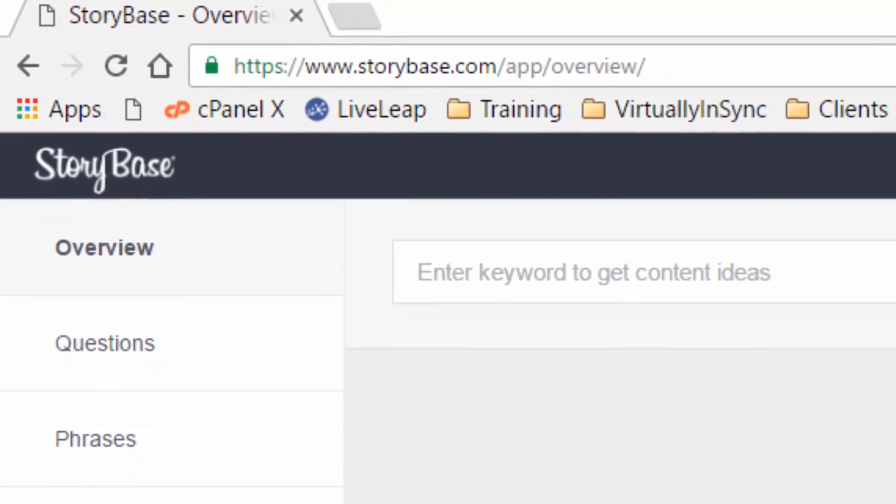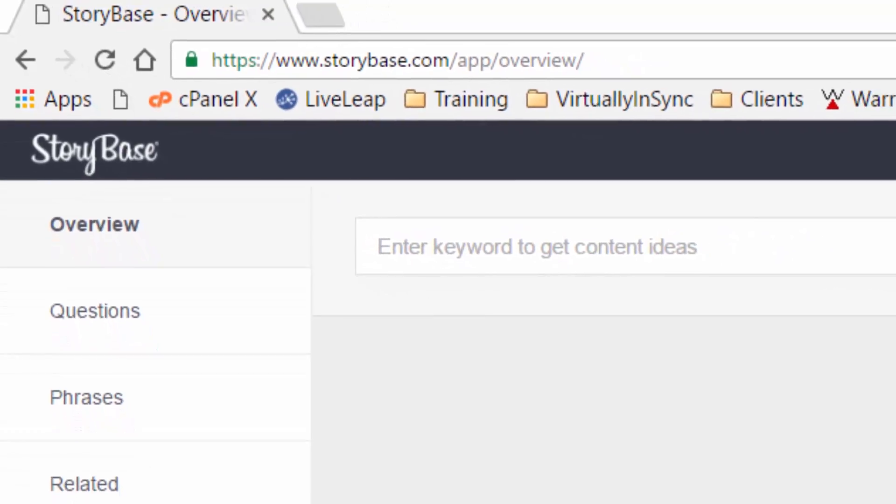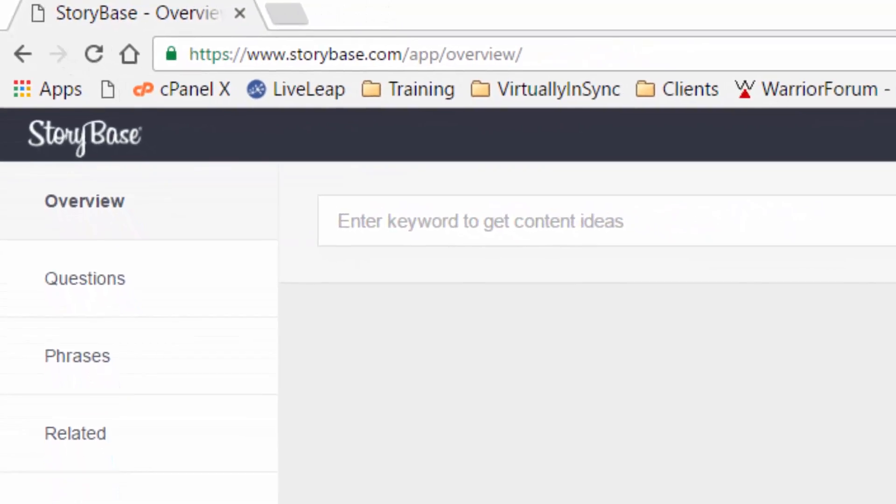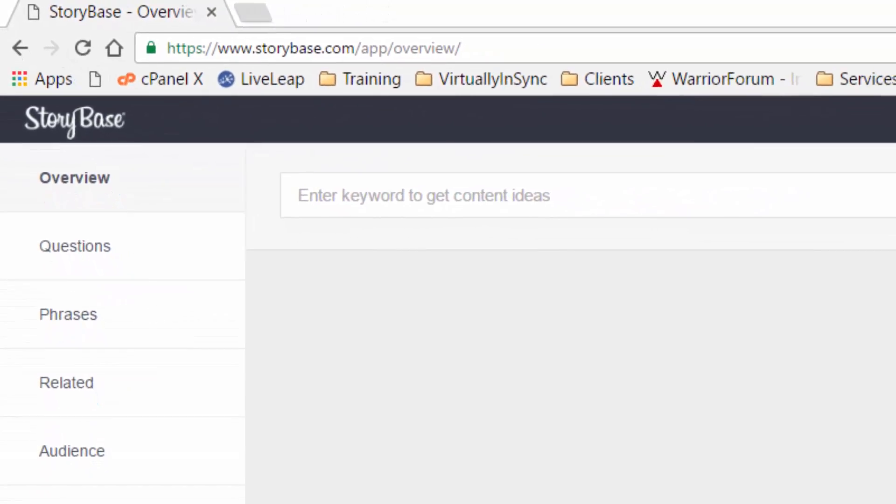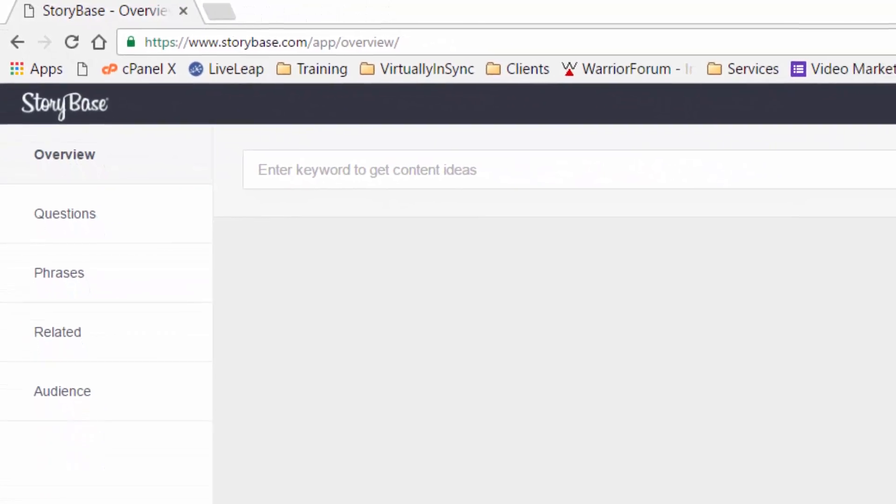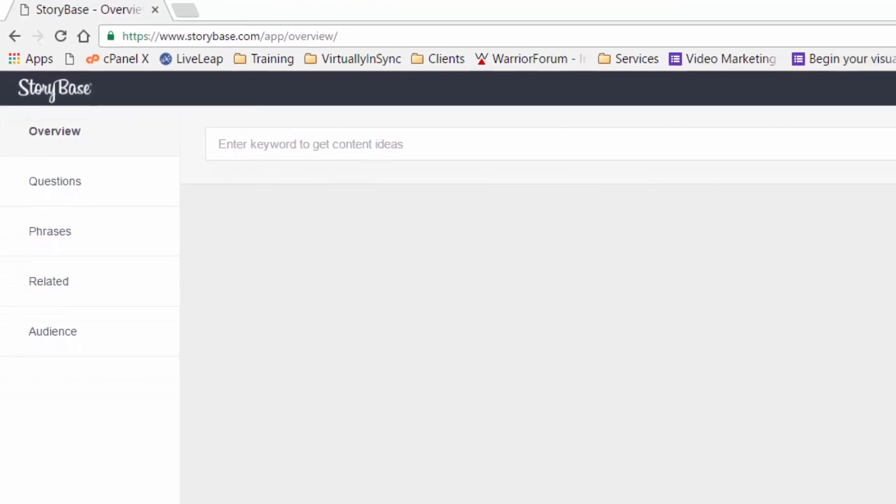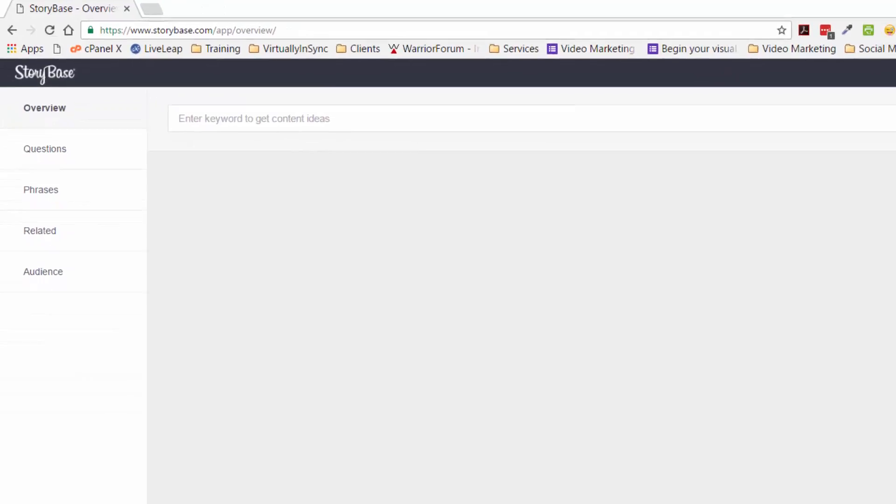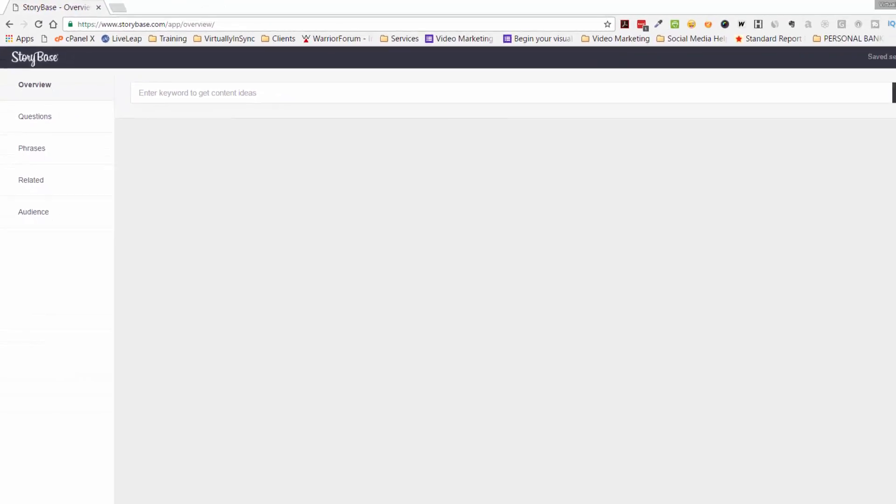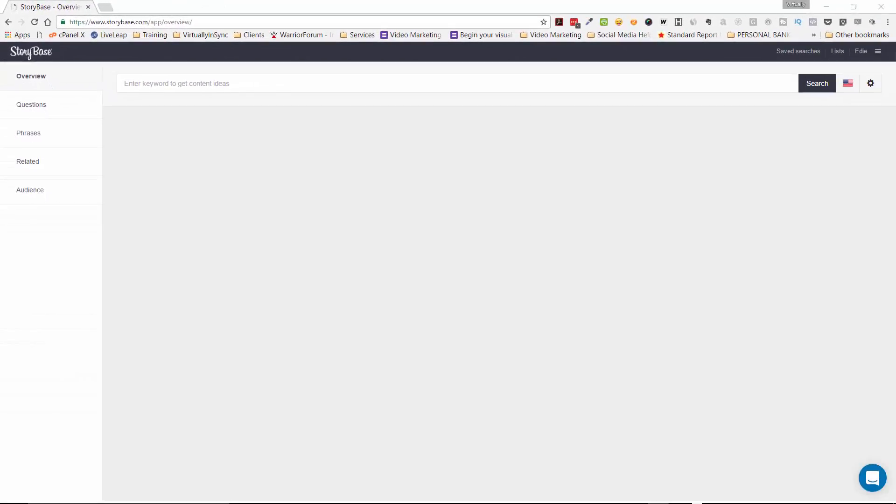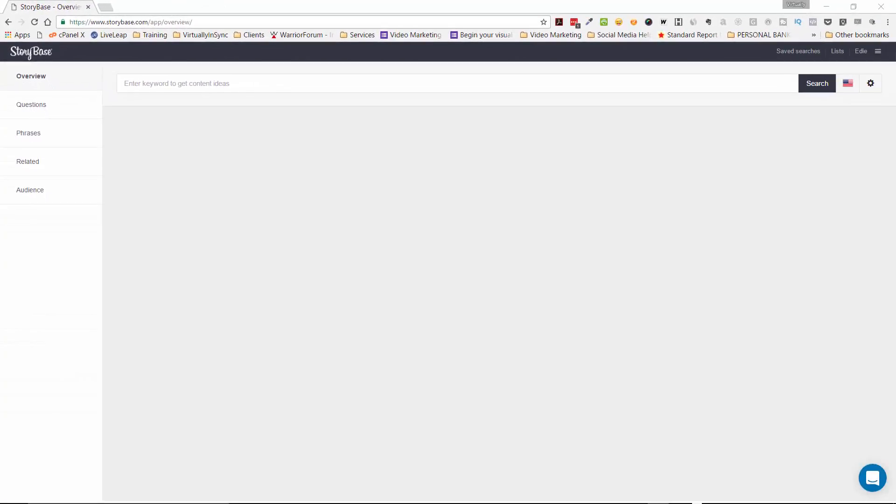I wanted to bring your attention to and introduce you to a new tool that I've discovered recently called Storybase, and it is a keyword research tool that I've been using for myself as well as for my clients so that we can narrow down exactly what our audience wants to see from us in the form of videos.